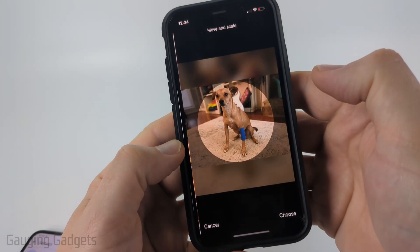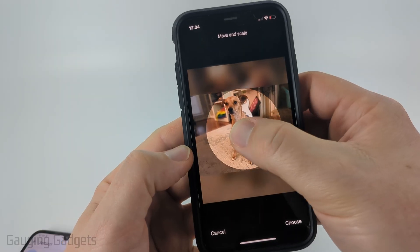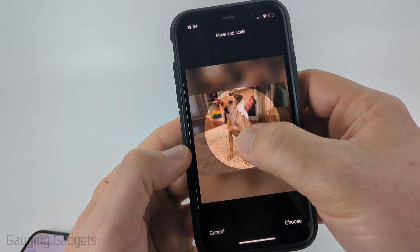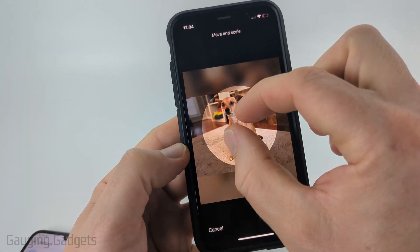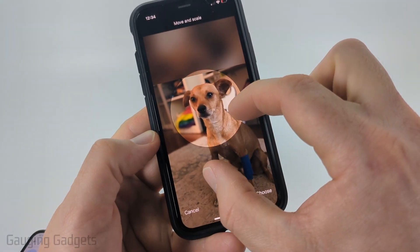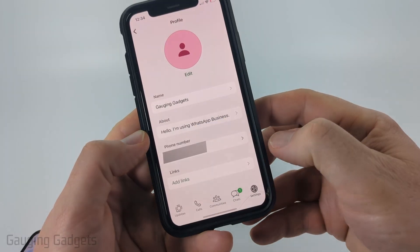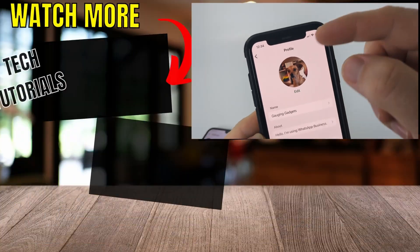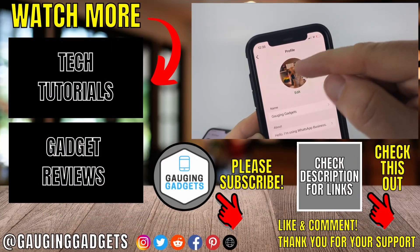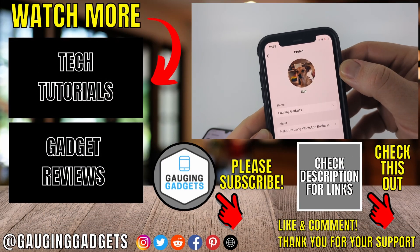I'm just going to choose a photo. Once you choose the photo you'll then be able to move the photo within the little circle. You can also pinch to zoom or zoom out and then select choose. As you can see once I select choose I now have a profile picture on WhatsApp.